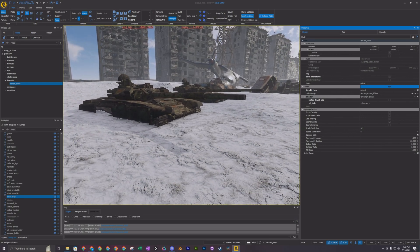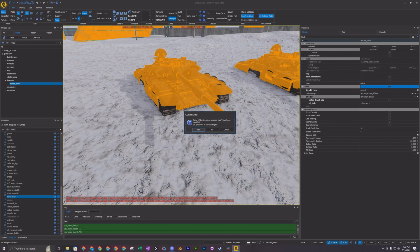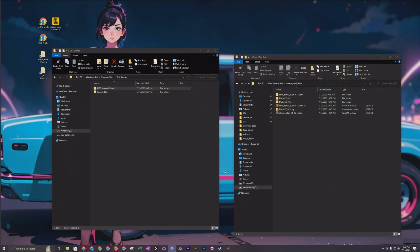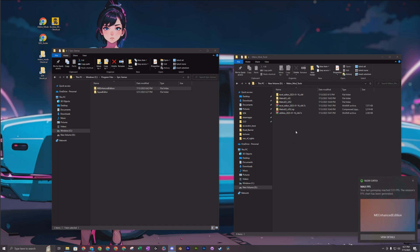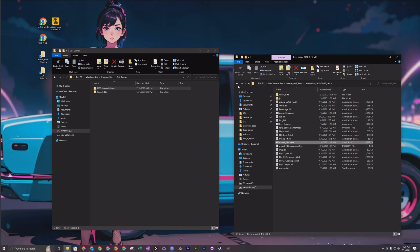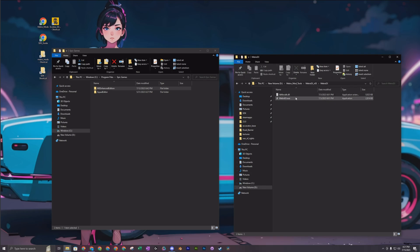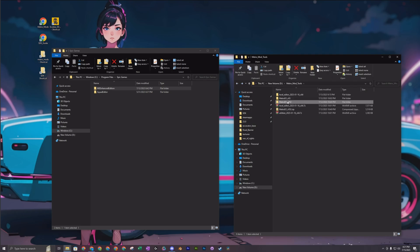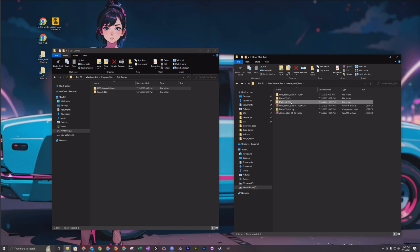We're going to close out the modded level I'm in right now. What you're going to need is a few tools specifically tailored to the Metro Exodus SDK: a level editor, a model editor tool, a tool that pulls all the meshes and textures from the Metro Exodus game, and a tool that converts all the textures you pull out. All three of these tools I'm going to link in the description. I'll show you how to go from the very beginning all the way to the finished asset in the mod.